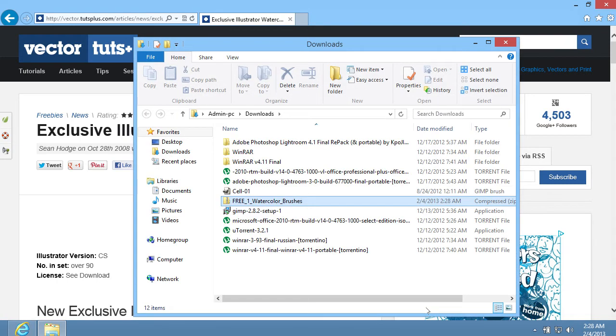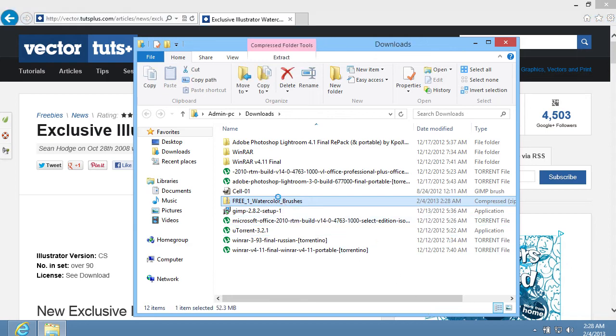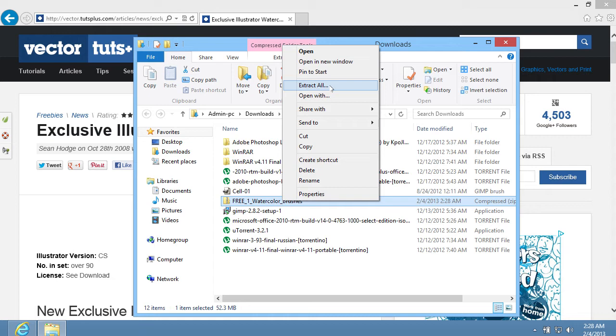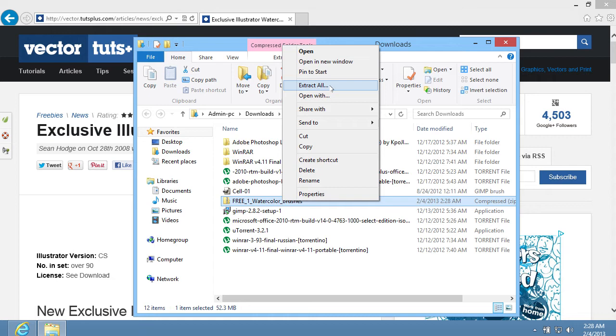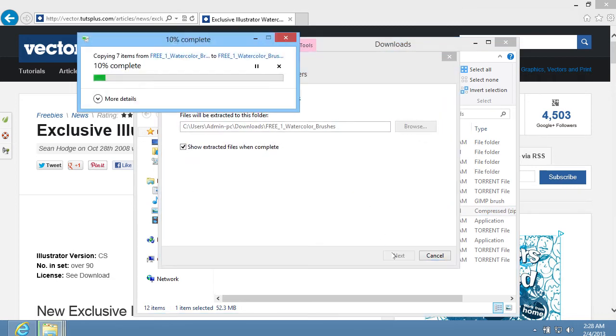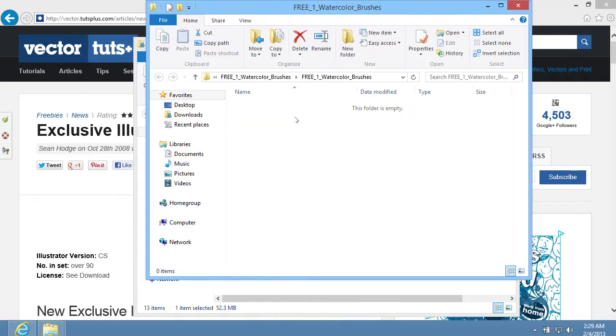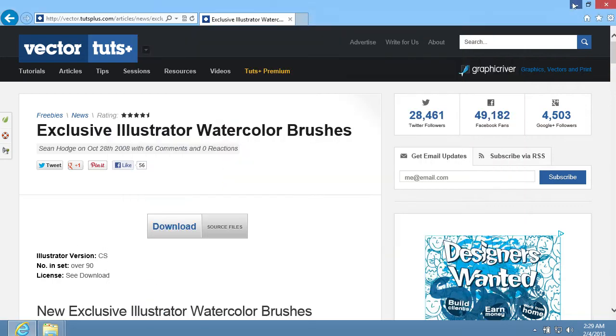In the appeared window, right-click on the downloaded archive, and select the Extract All option from the appeared menu. In the pop-up window, press Next. Wait until the extraction process is complete.